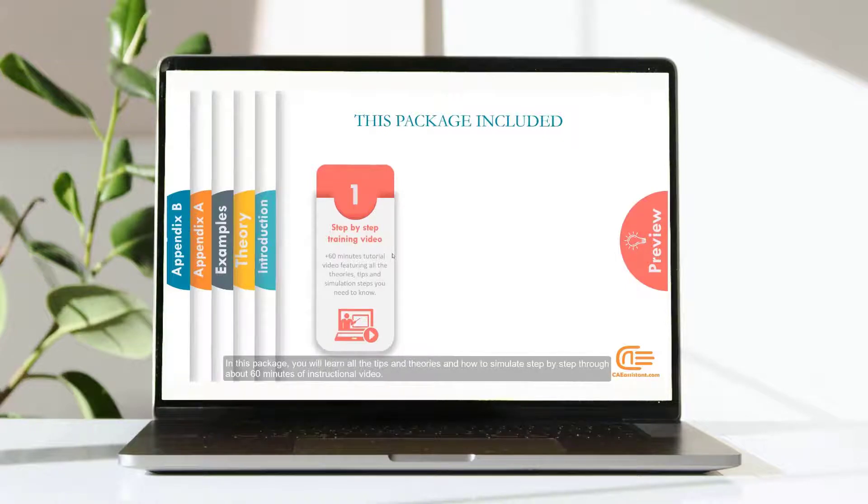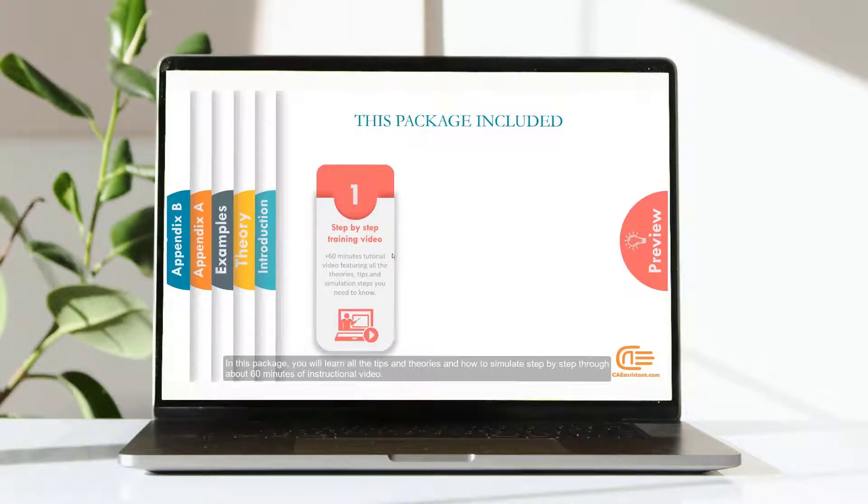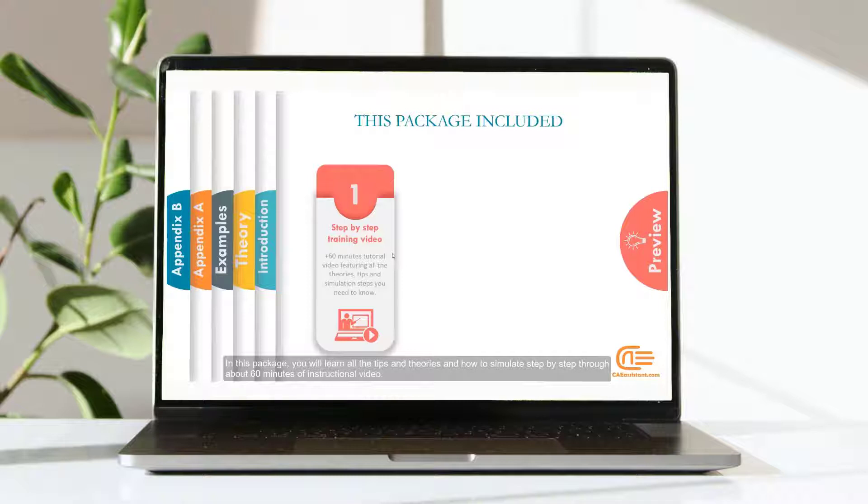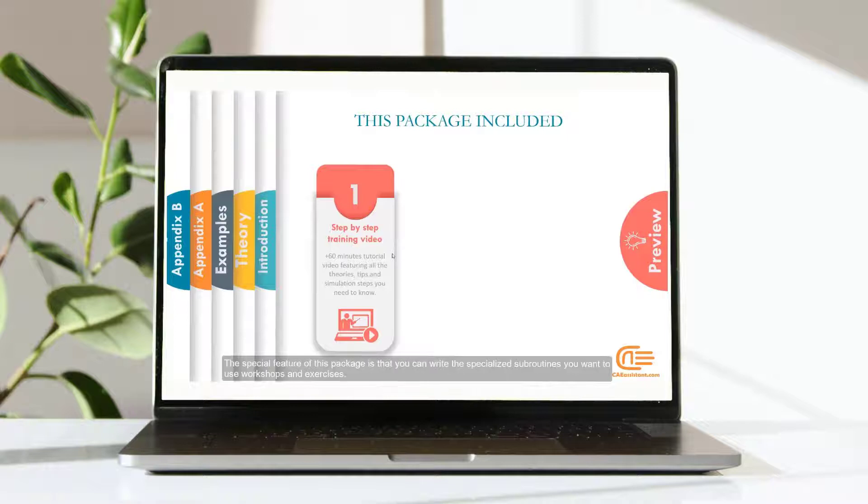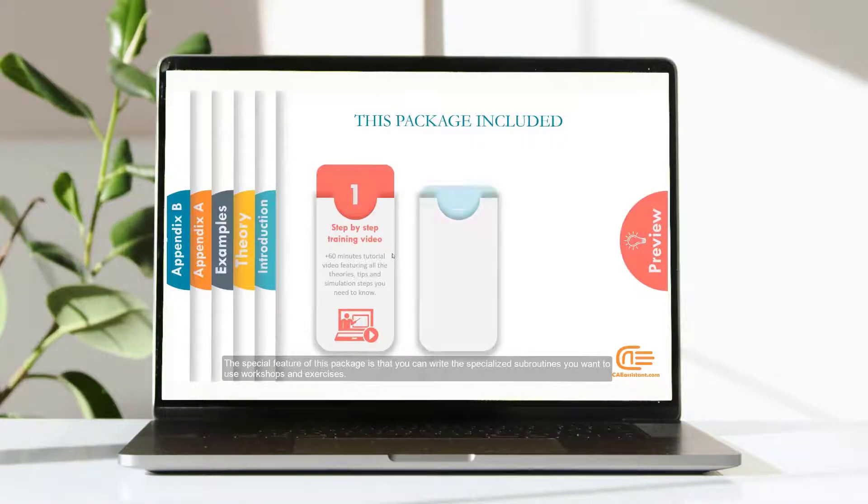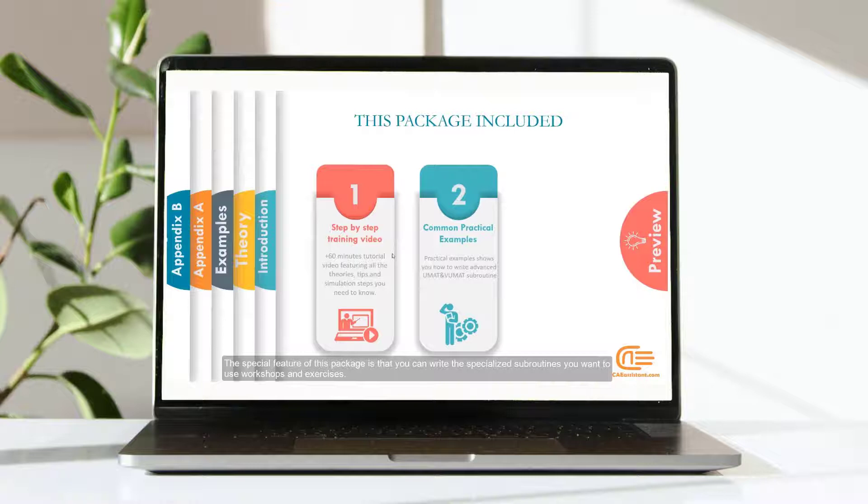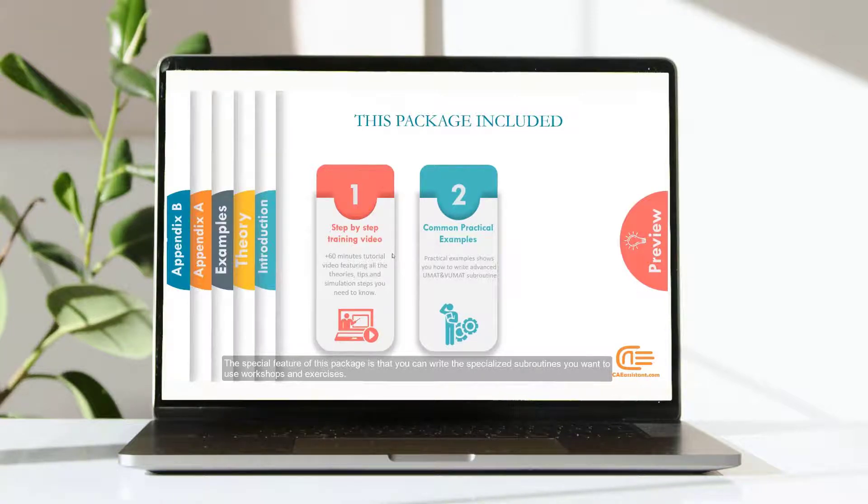In this package, you will learn all the tips and theories and how to simulate step-by-step through about 60 minutes of instructional video. The special feature of this package is that you can write the specialized subroutines you want to use for workshops and exercises.